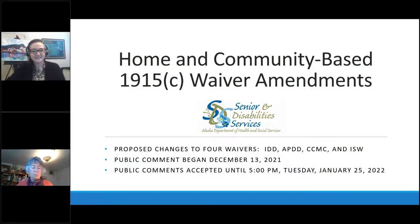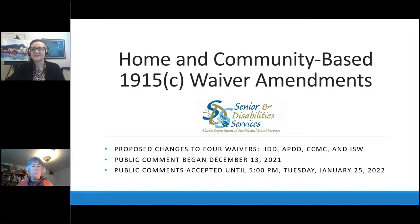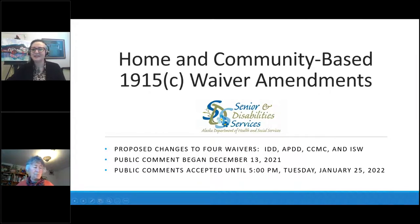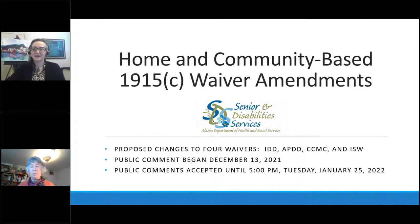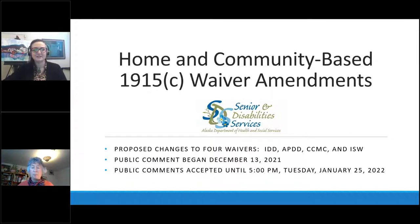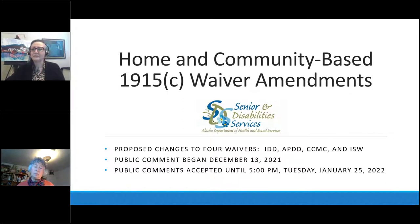Hi, everybody. This is Kara Thrasher-Livingston with Senior and Disability Services, and I'm here with Jetta Whitaker and our training team, Cassandra Lynch and Delight Mills, and our policy team teammate, Jenny Murray, to talk with you about home and community-based waiver amendments.